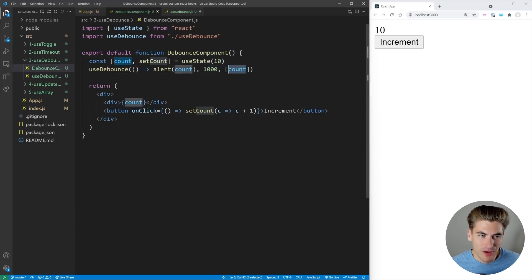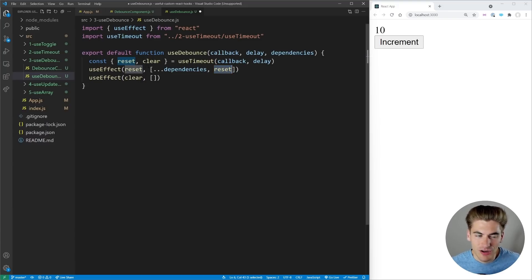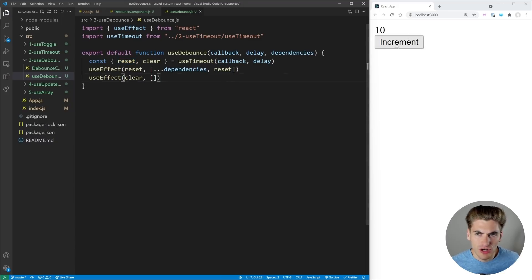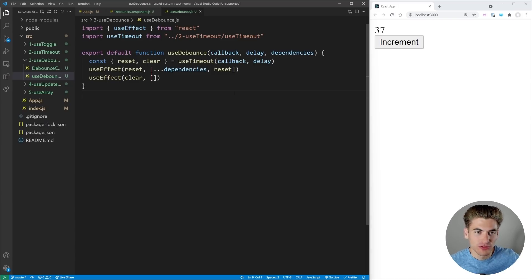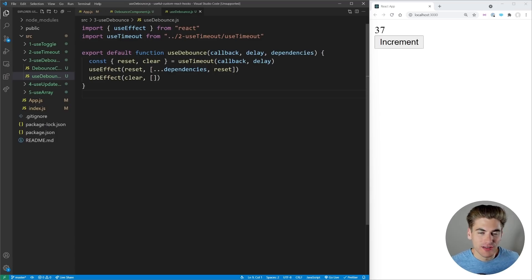When our count changes we reset the timer. As we keep incrementing we're constantly calling reset, restarting the timer at one second, and then when I stop for a second it prints out the value. This is an incredibly useful hook for any time you call an API and need to wait until the user is done inputting information.